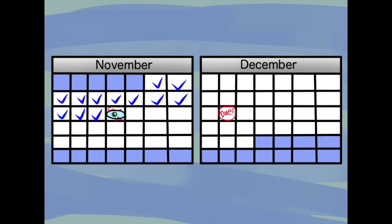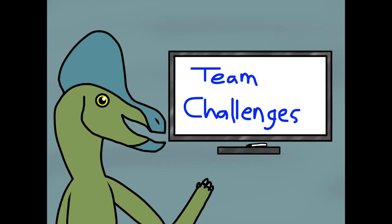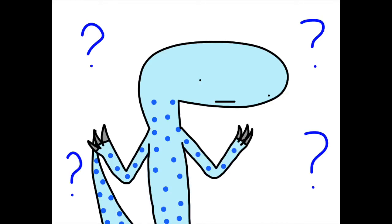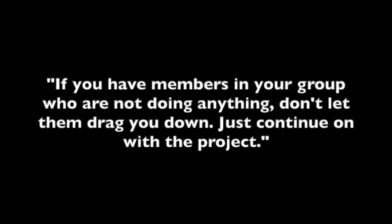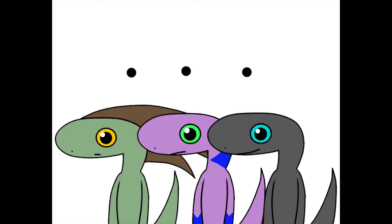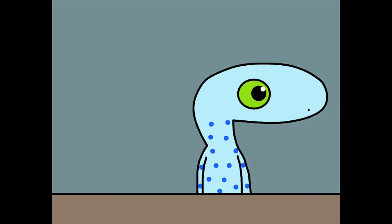At the beginning of next class, the instructor did a little lecture about team challenges and honestly, I don't remember much of what he said, but I do remember him saying something like this. If you have members in your group who are not doing anything, don't let them drag you down. Just continue on with the project. It makes sense, but it's worse when everyone but one person isn't doing jack crap.